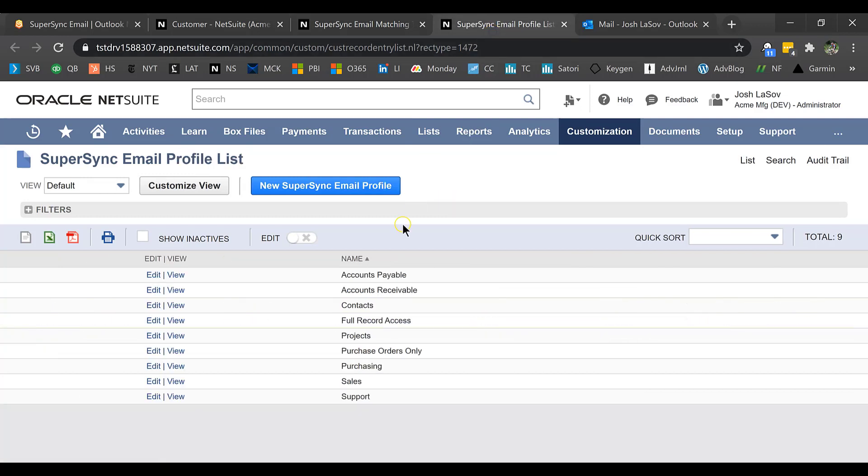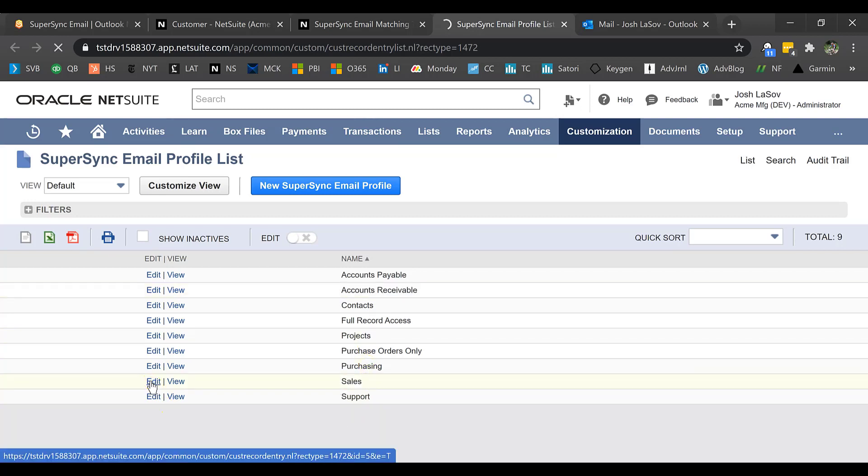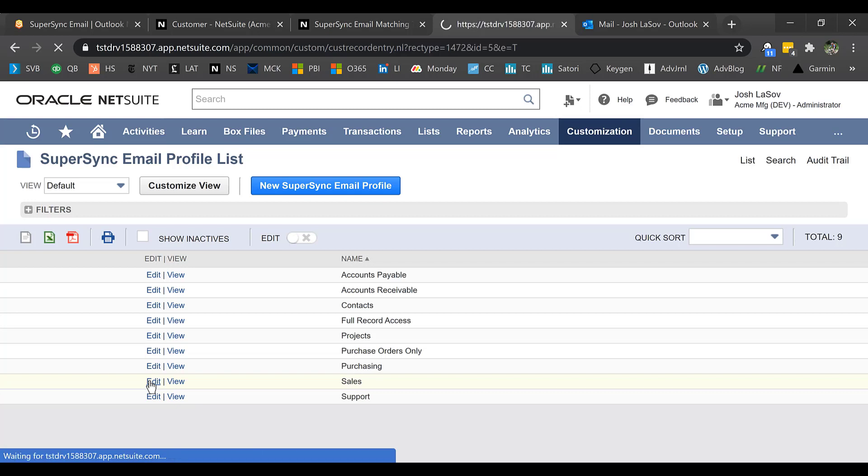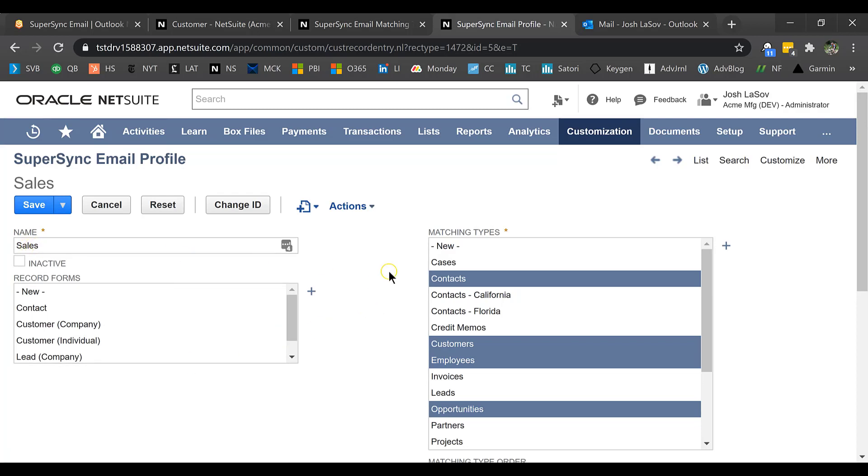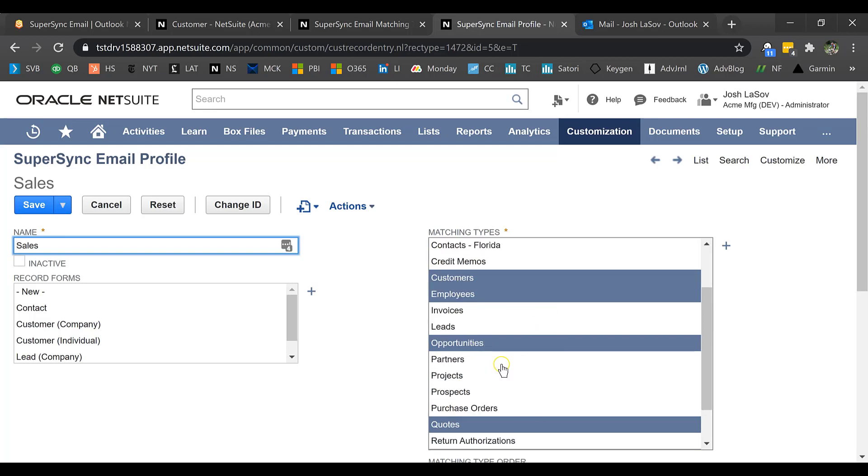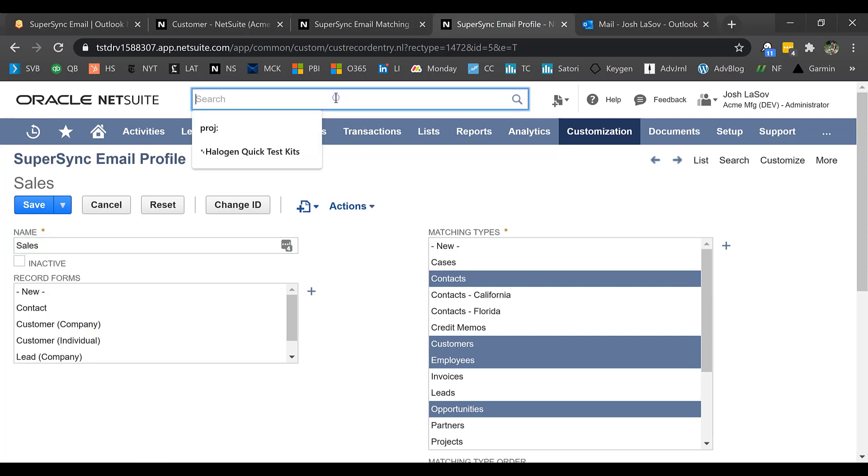Then what I do is I associate each user of the Outlook Connector with a profile. We have some pre-built profiles here, things like accounts receivable or sales. When you create these profiles, and you can create your own or use ours, it doesn't matter to us. But when you work with these profiles, what it's going to do is give you the option to select which matching types you want that profile to use. For sales, I have contacts and customers and employees and opportunities. And certainly, I could add more here as well.